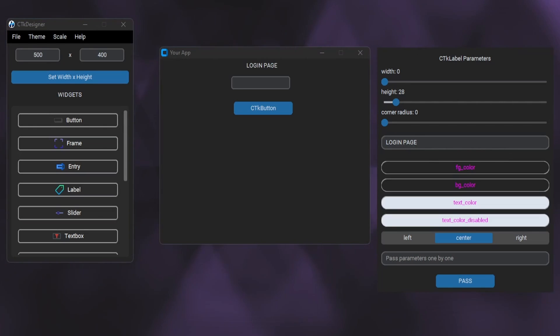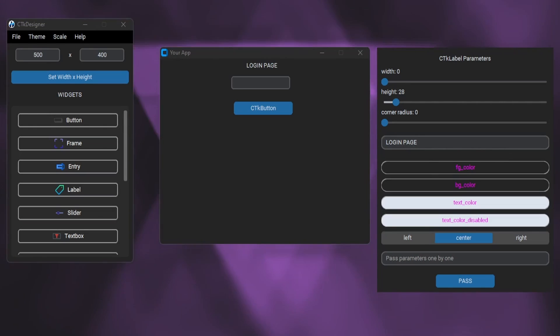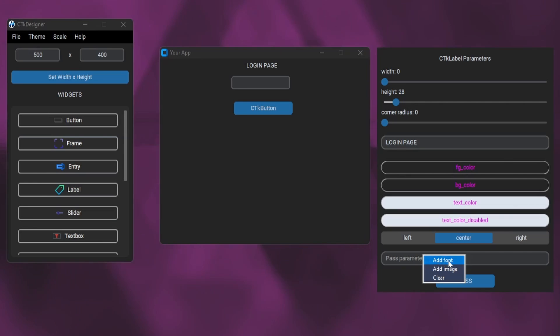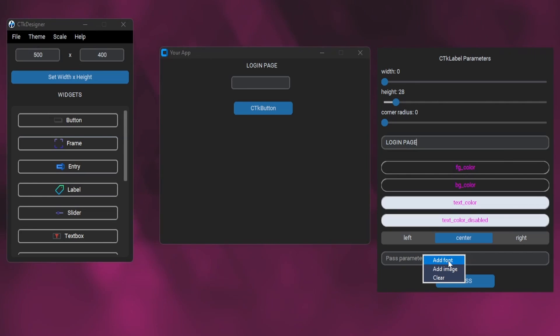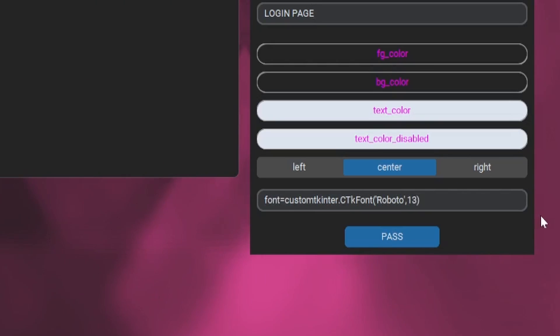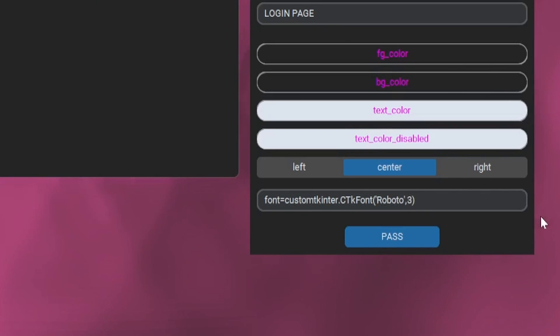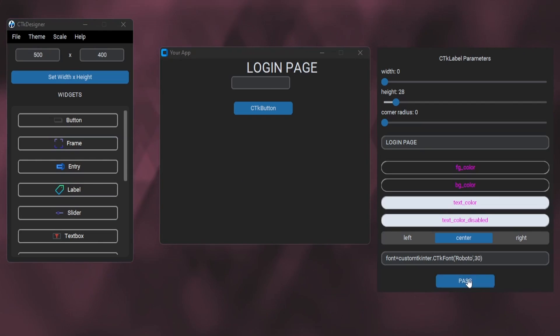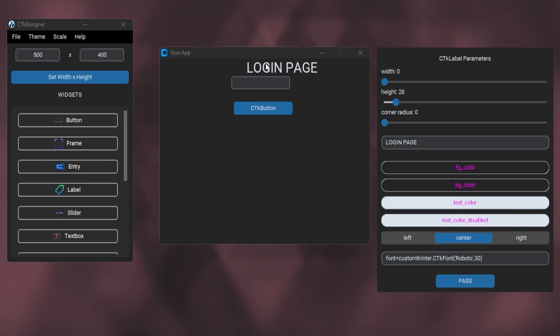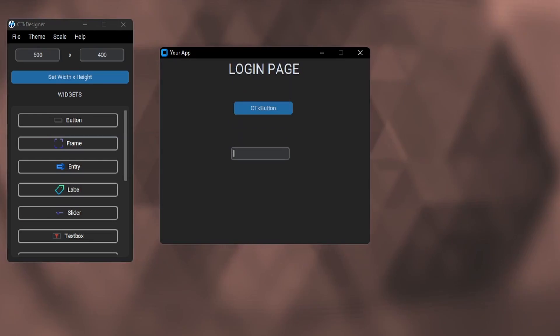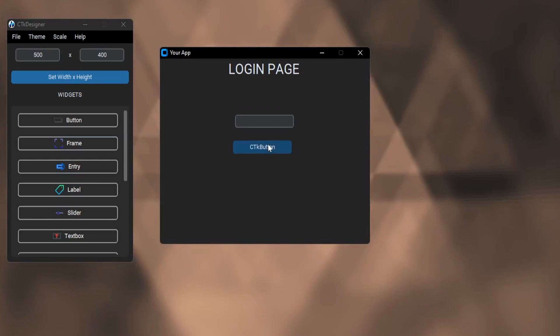I am going to make a login window so let's set the text to login page. We can also adjust the font by right clicking in the parameter entry. We have to adjust font like this. You can see I have adjusted the font of this label.